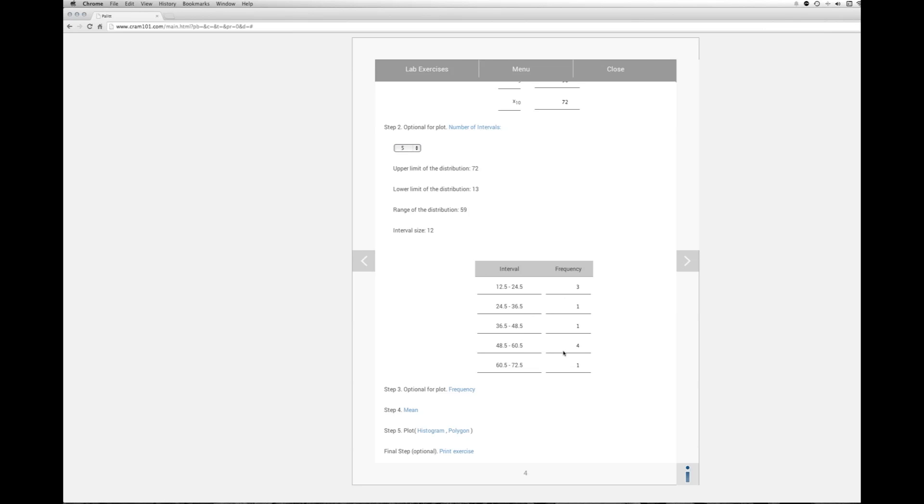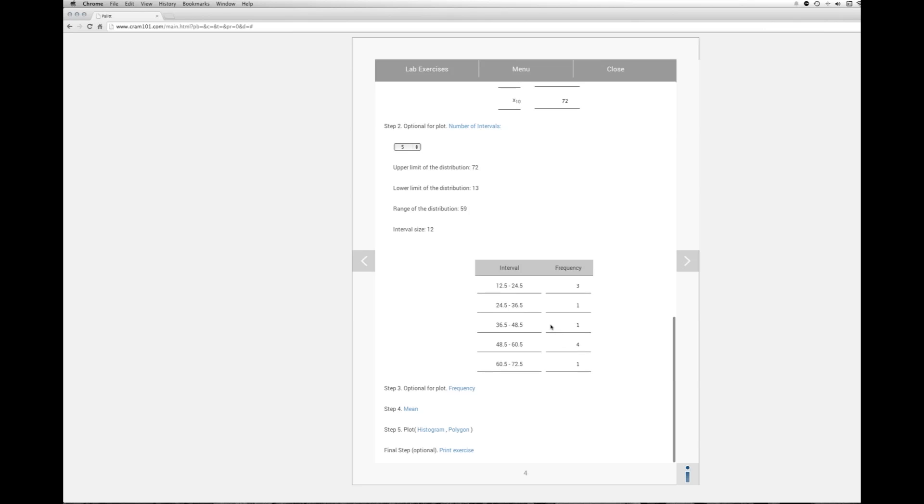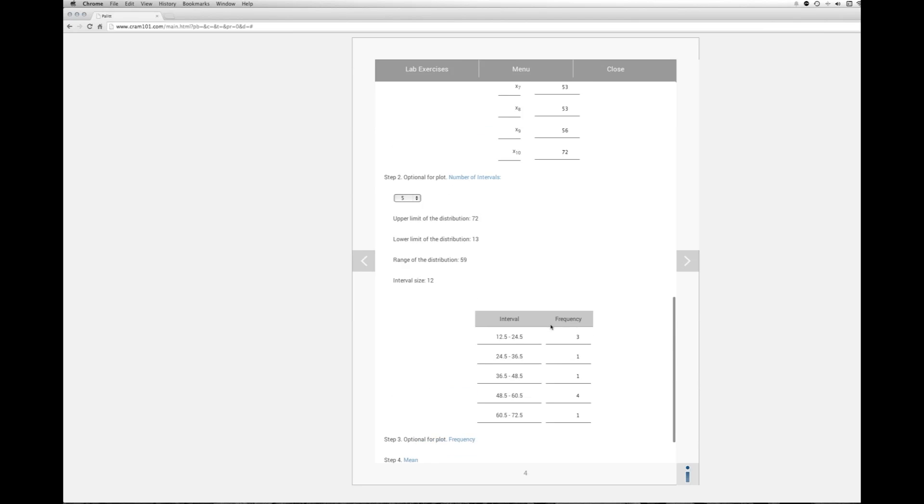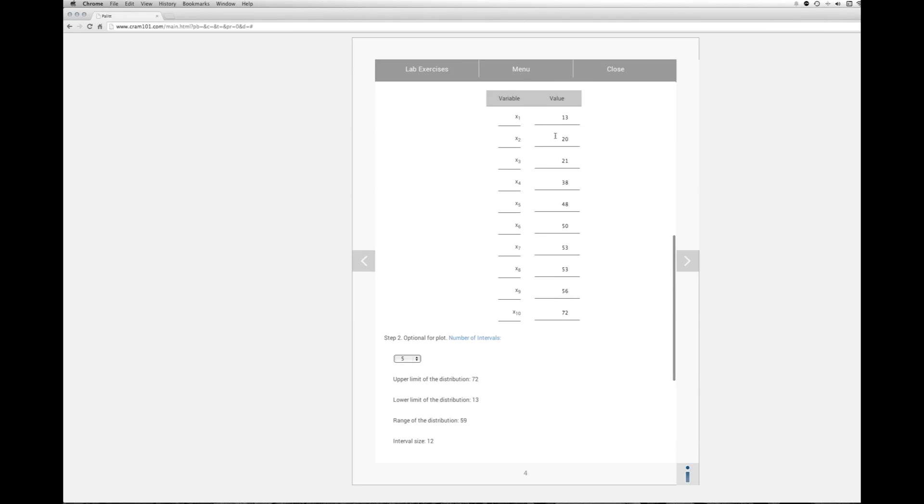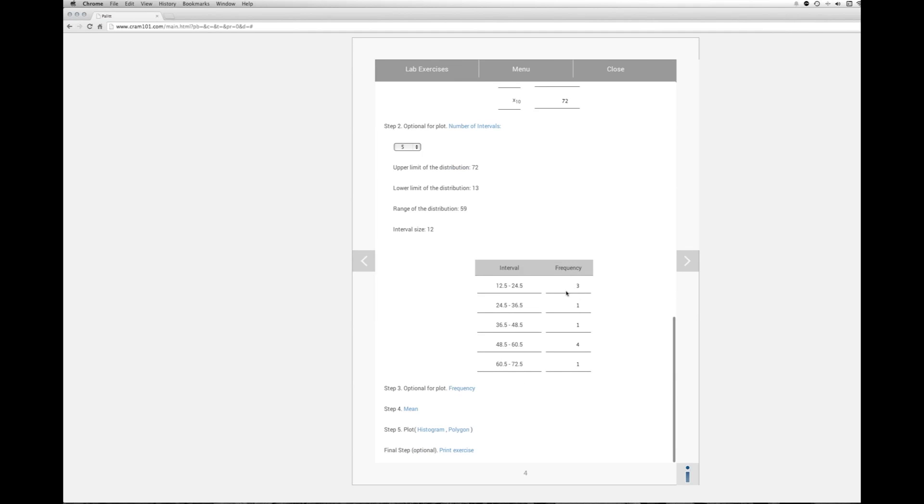Let's see, they say three. So between 12.5 and 24.5, we go back up to our distribution. 13, 20, 21 doesn't fit. So we have three scores that fit in interval one. That's the nice thing about sorting the data from lowest to highest is you just have to look at one point. So we have 3, 1, 1, 4, 1 as our frequencies for the various intervals.